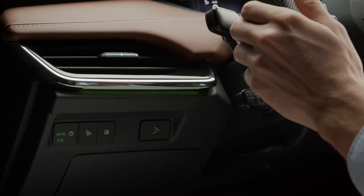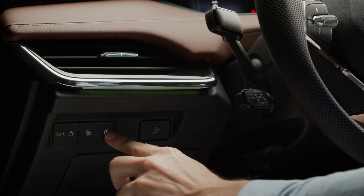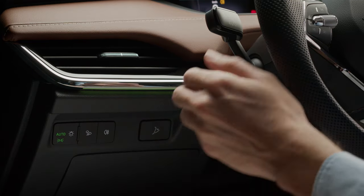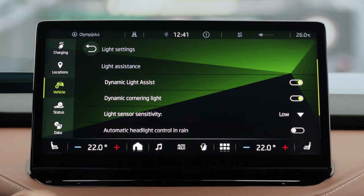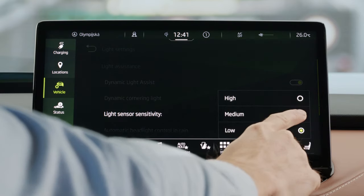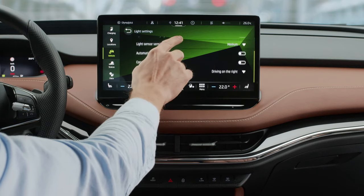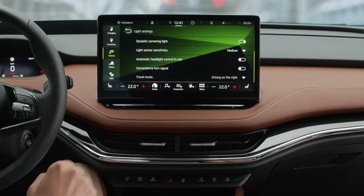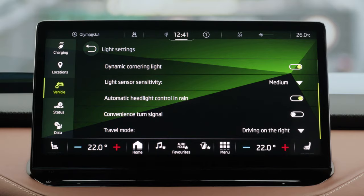Here you can select the poor weather light that replaces the front fog light, and also switch on the rear fog lights. You can change the light sensor sensitivity from low, medium, and high. The automatic headlight control in the rain can be toggled on or off, along with the convenience turn signal.